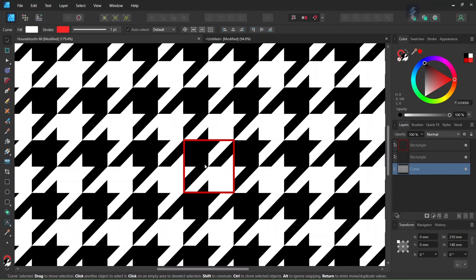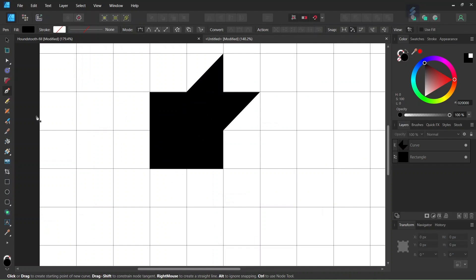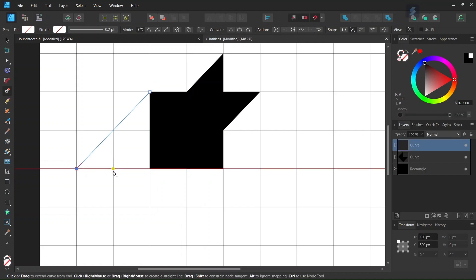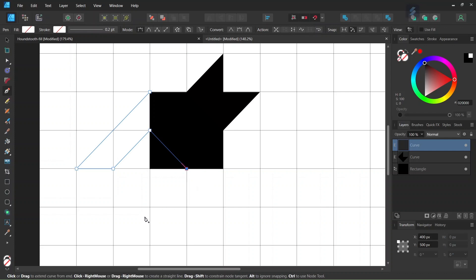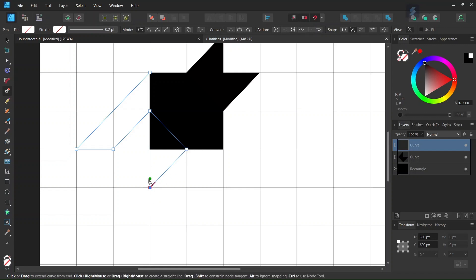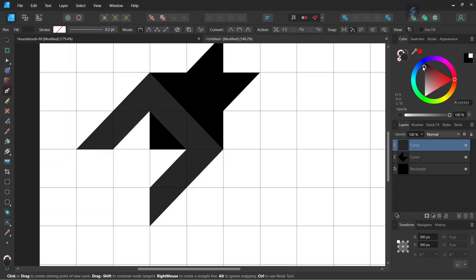And then we need to create the other part of the M shape here at the bottom left of the square. So with the pen tool again, we start at the top left corner, then to the middle of the left extremity of the square, then to the middle of the bottom extremity, then one square unit diagonally, to the bottom right extremity, and then back to the beginning. And then we set the fill color to black.